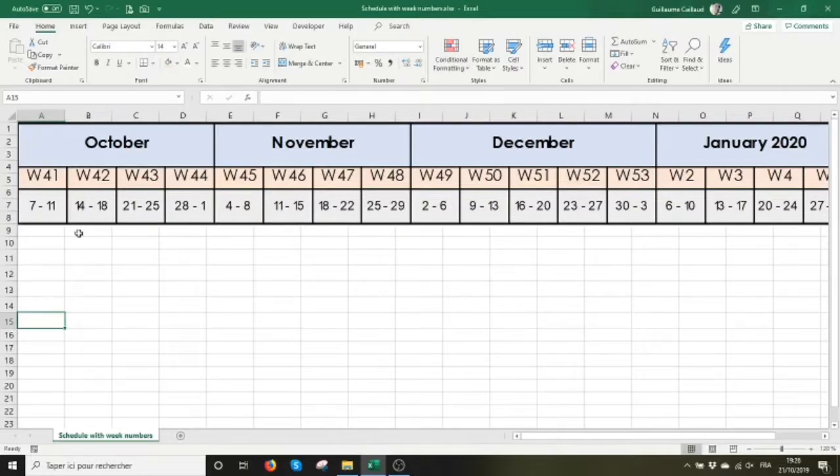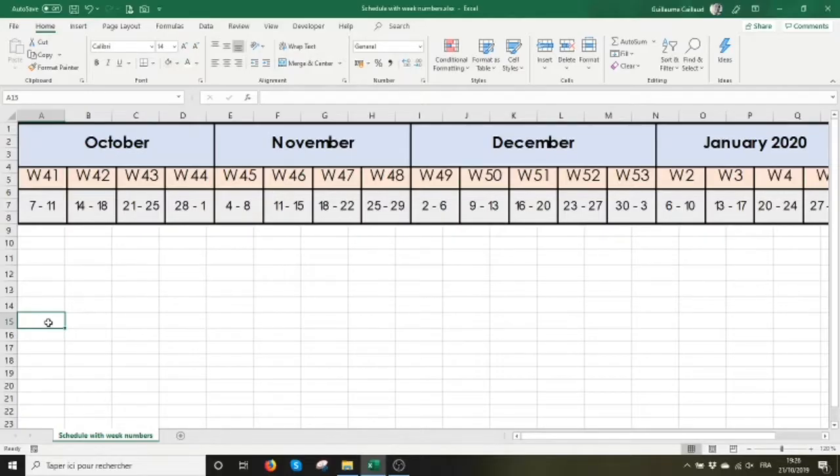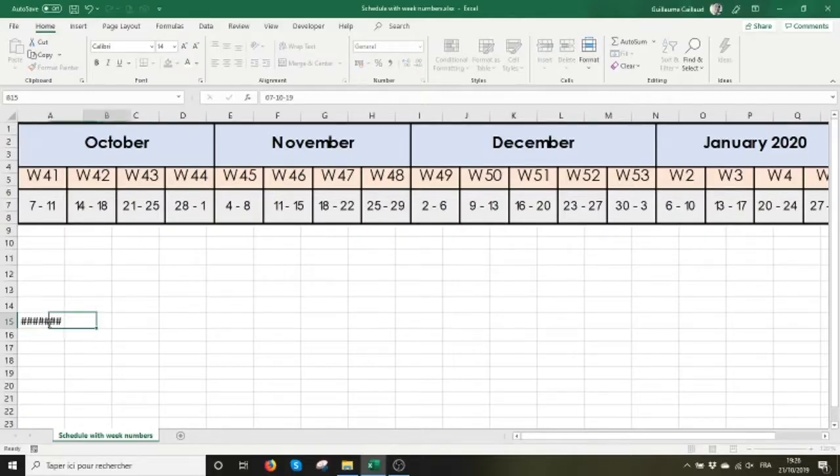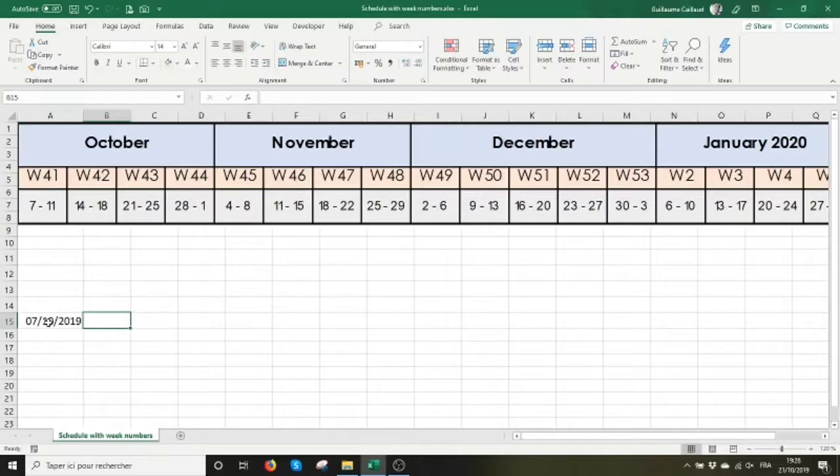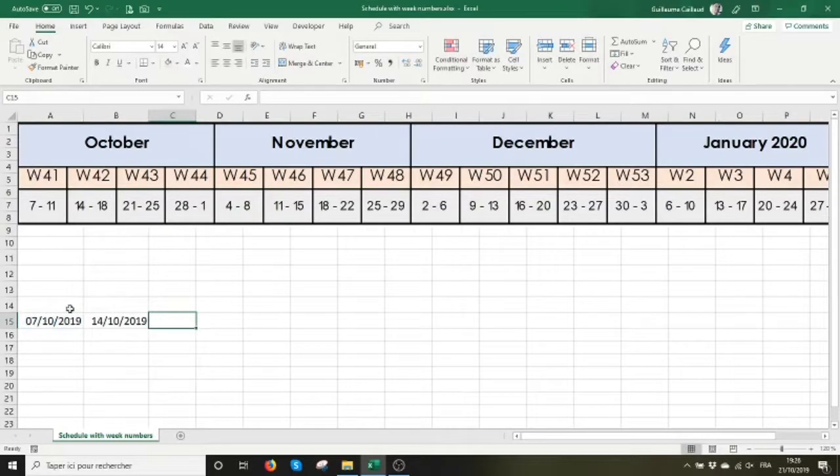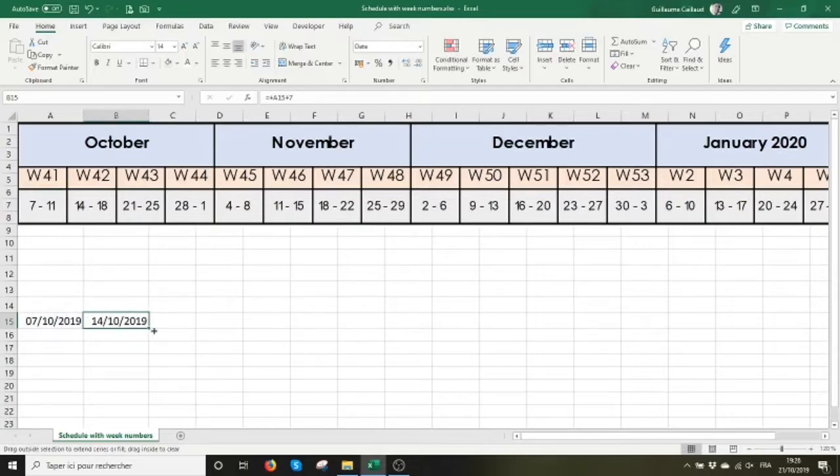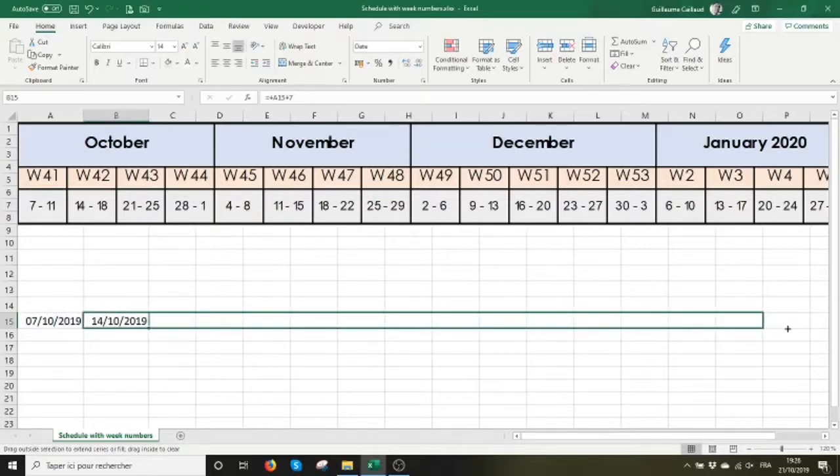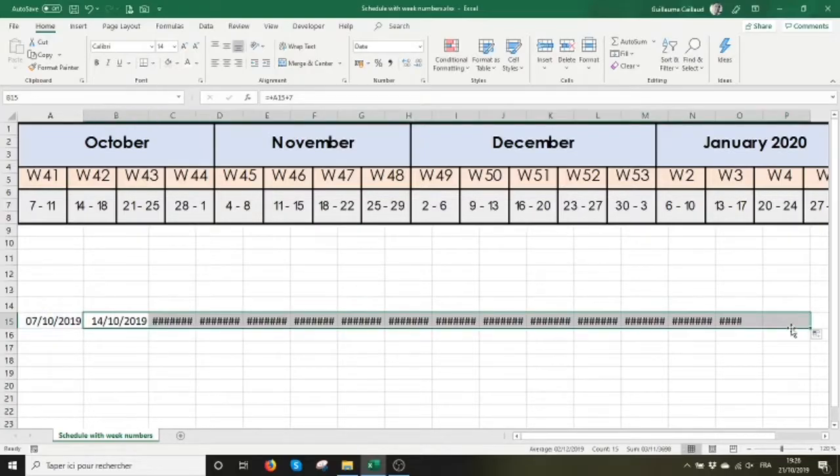How to get a schedule like this. I'm going to need first to enter a date in cell A15. That date is the date of a Monday, the first Monday of the month, and drag this to the right in a list of Mondays.